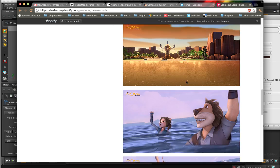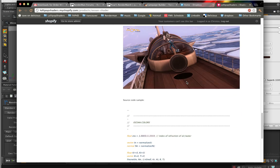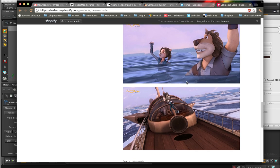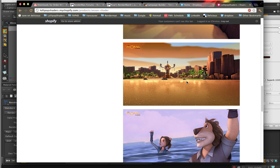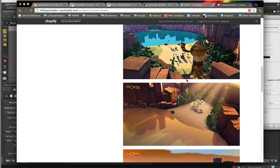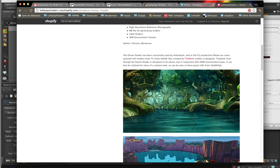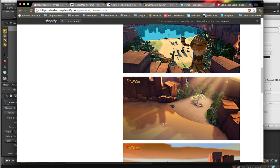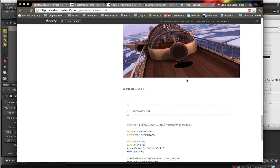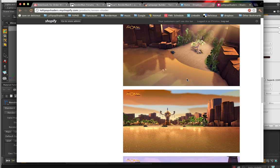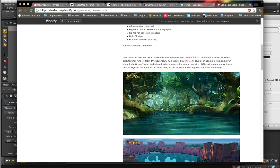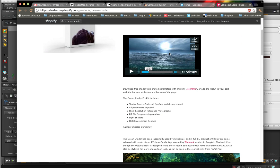Got a couple of examples of our ocean shader here, used on a TV series called Paddle Pop. Just to get a flavor of a cartoony style, although as you can see up here, you can do a lot more photo real.